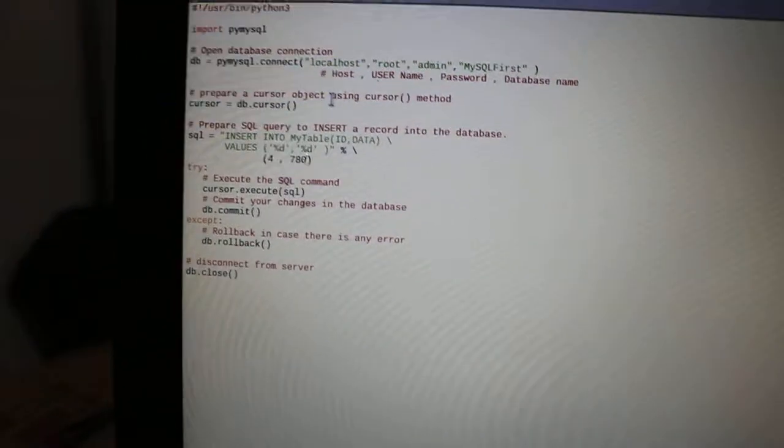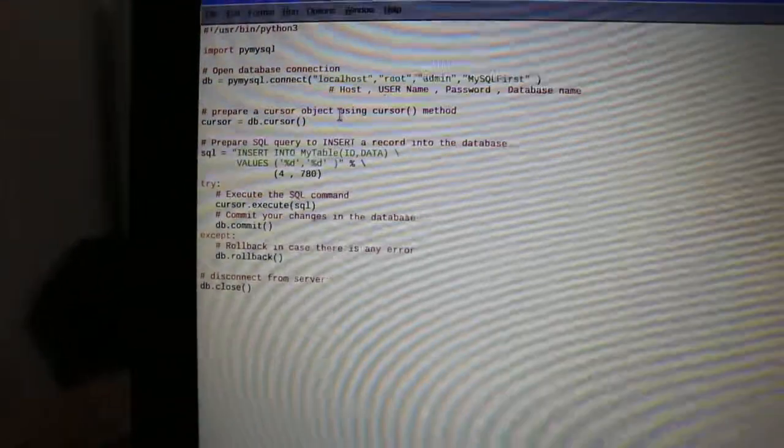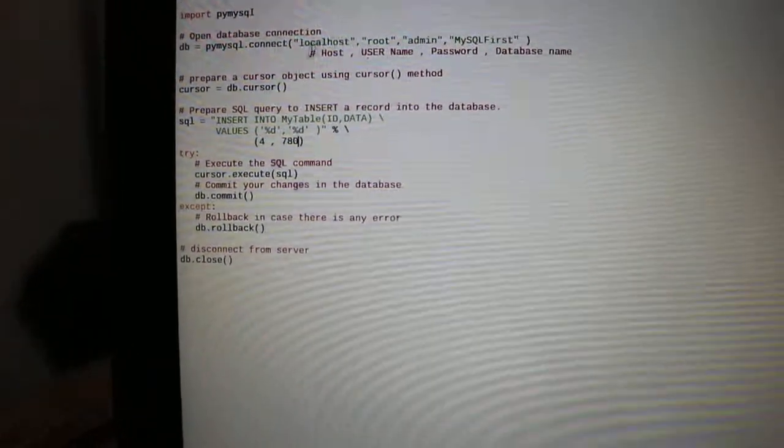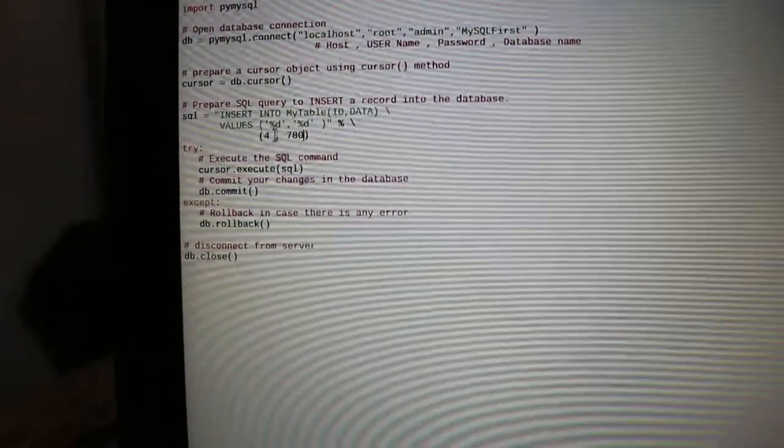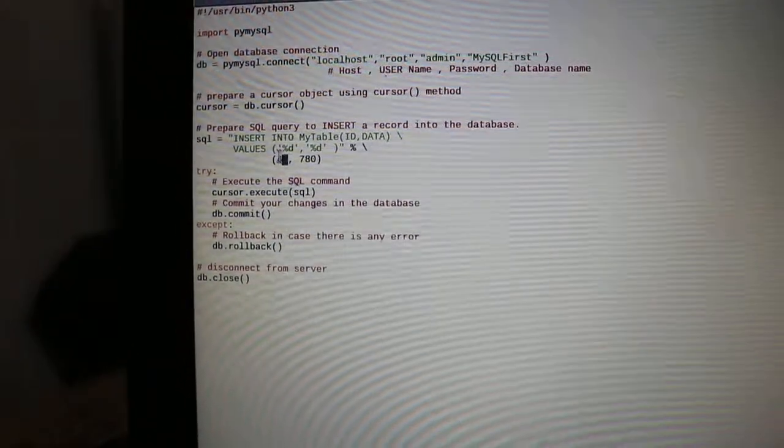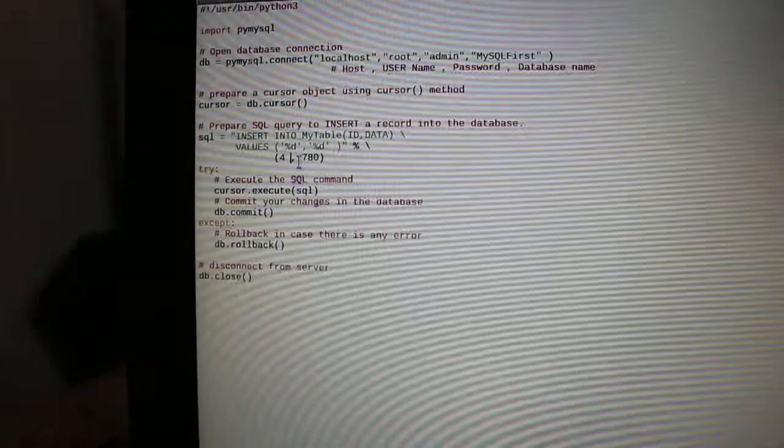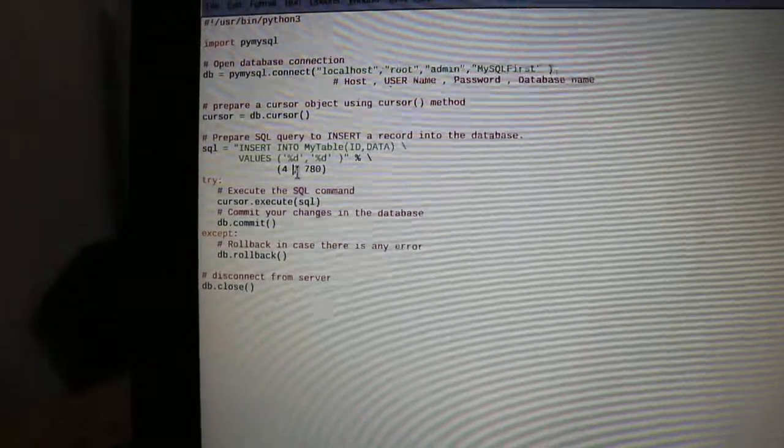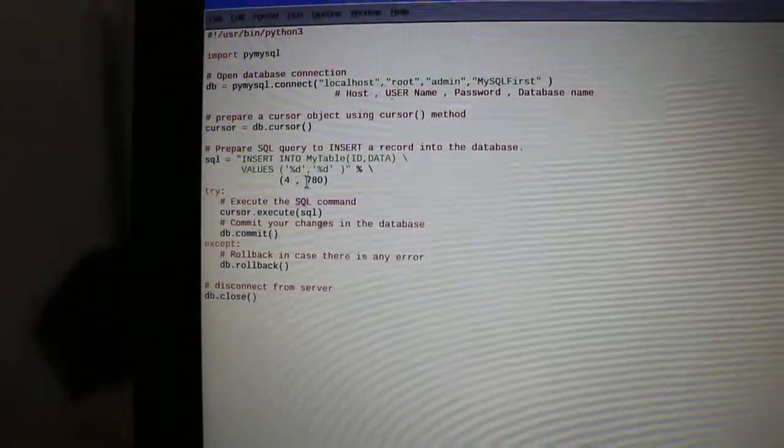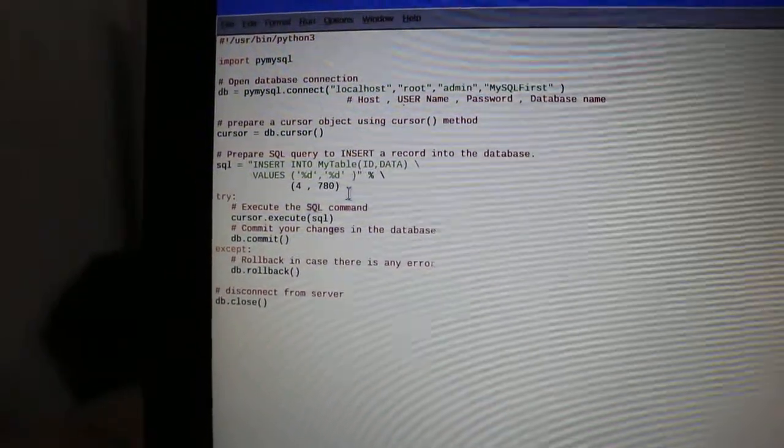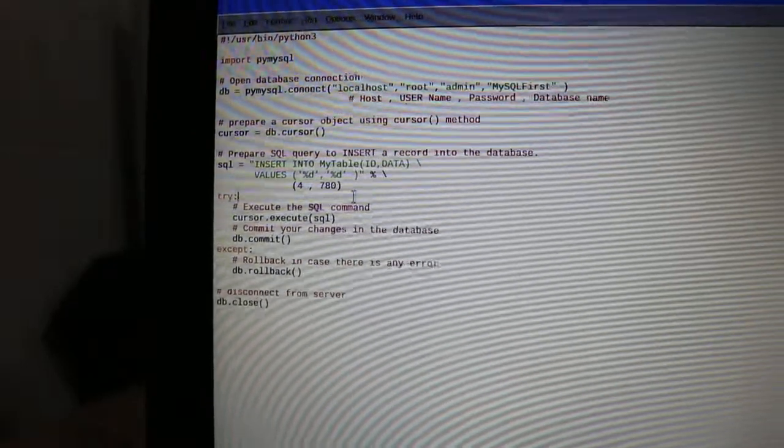For example, if I want to insert, I want to update ID 4 and the value is 380 on the SQL database.